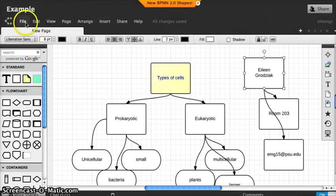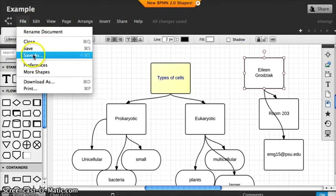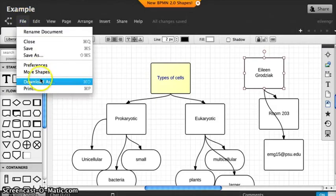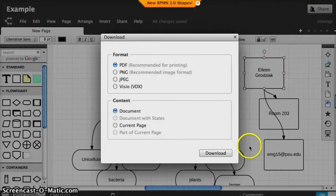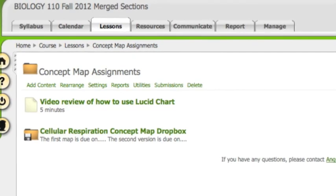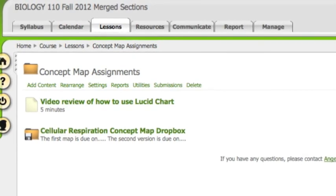When you are finished with your map, go up to the file menu and save. Then download as a PDF. You will then upload this PDF into the Angel Dropbox.